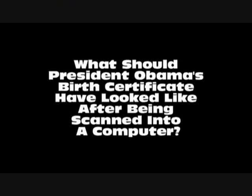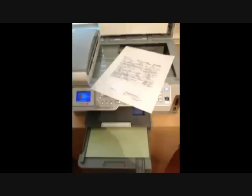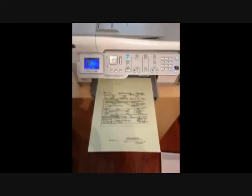What should President Obama's birth certificate have looked like after being scanned into a computer? In order to find out, we stripped away the document's green background, leaving only a black-and-white document. Next, the document was photocopied onto green basket-weave safety paper.